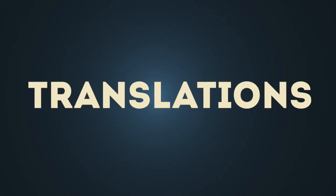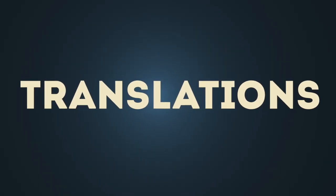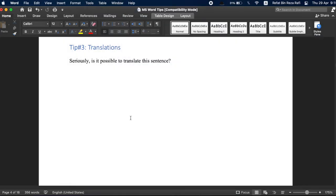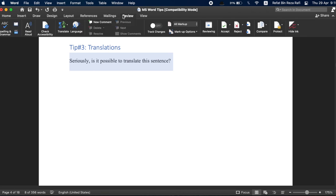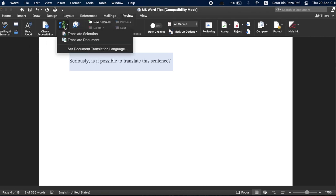Tip number three, translations. Did you know that MS Word has a built-in translation feature that you can use to translate your document directly within the document itself. Just select the text you want to translate, go to Review from the menu tab, select Translate.